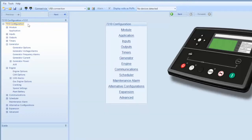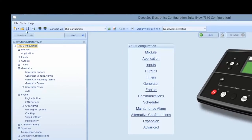The left hand menu details all the parameters that are programmed into the 7310 controller you have selected. Once you have read from the module,